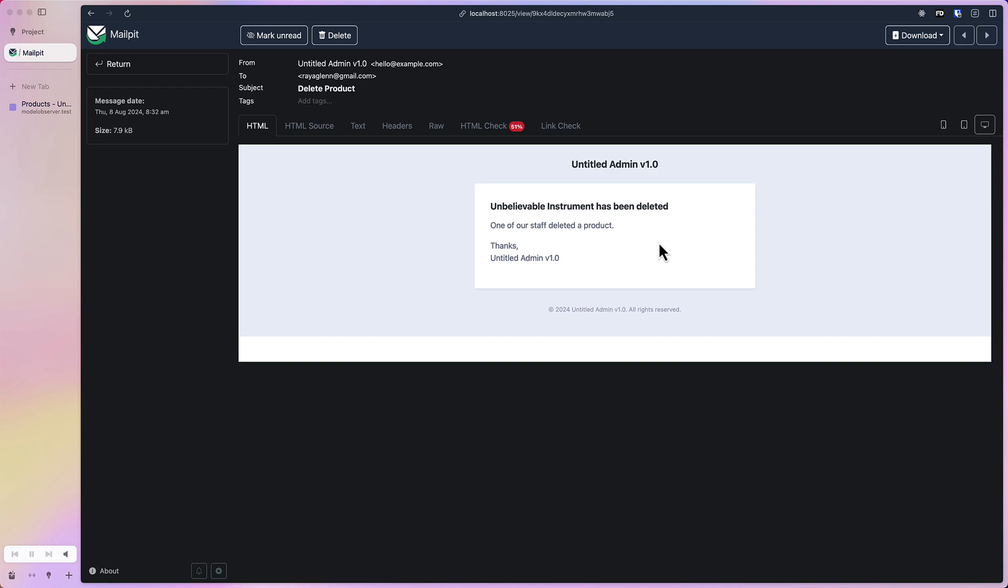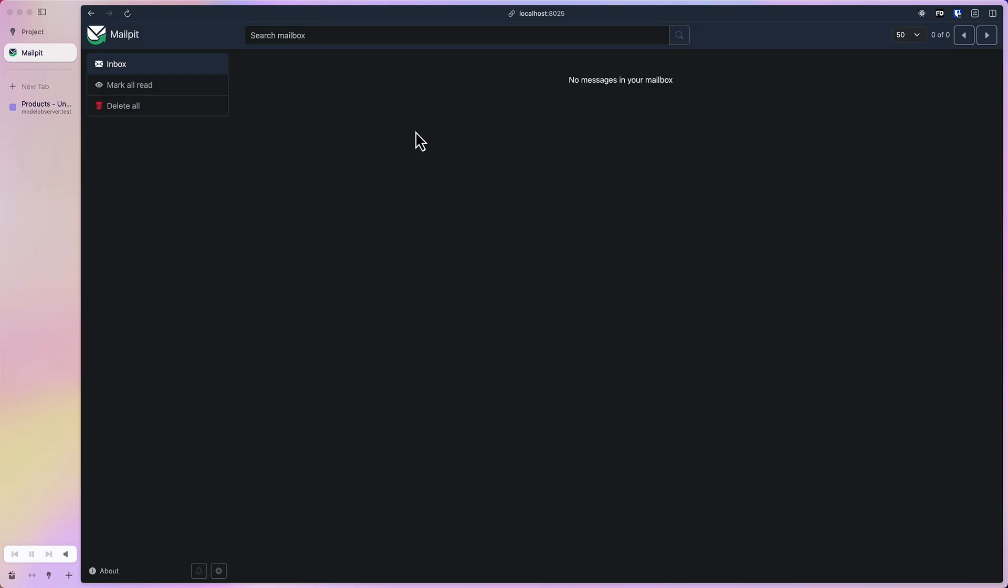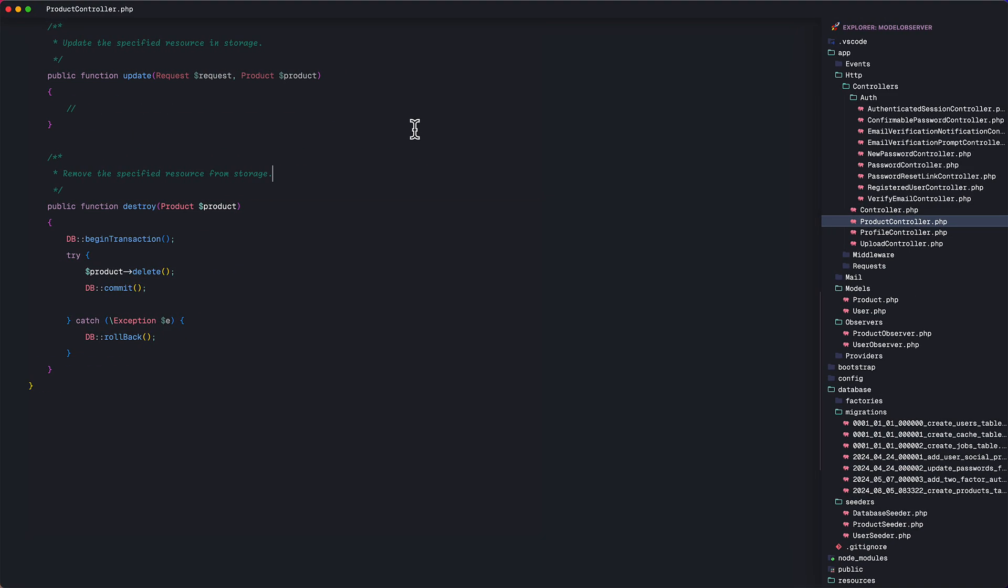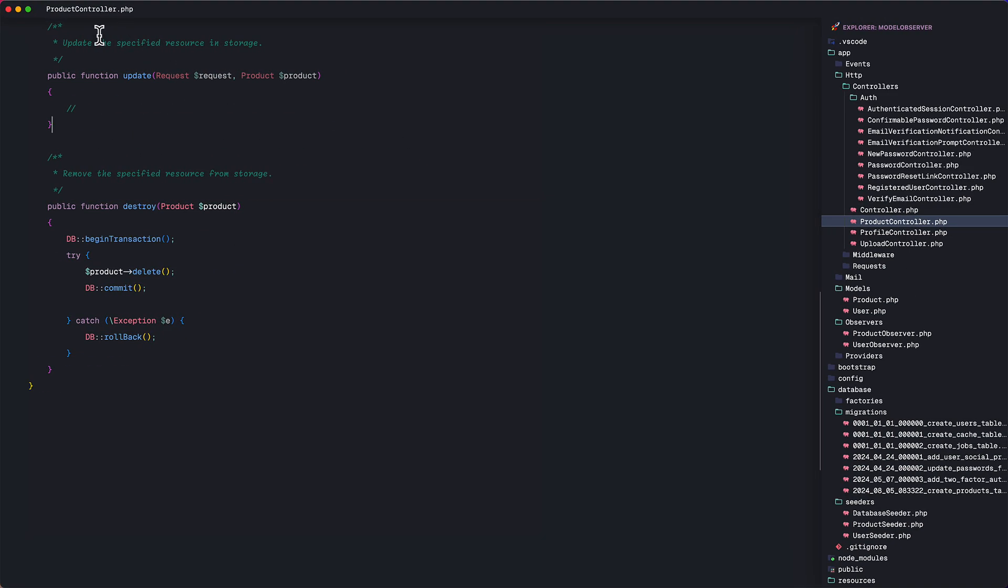Of course this is very basic for most of you here. But the point is, if we take a look at the product controller where we implement the delete method, we can also see that the only thing here is the actual delete method and some database transaction functions. The method for sending a notification by email is not declared here.